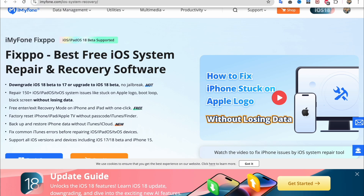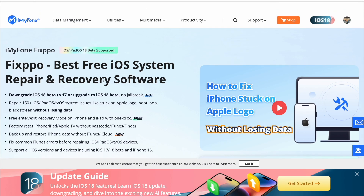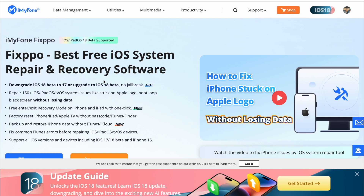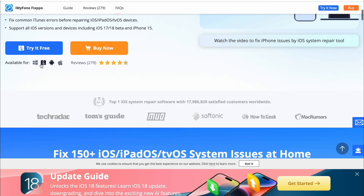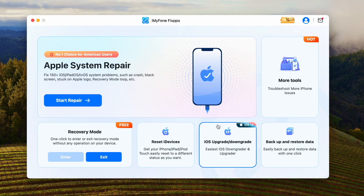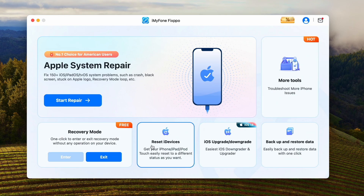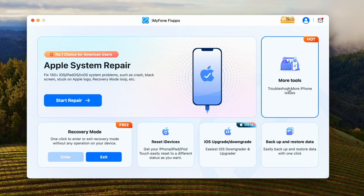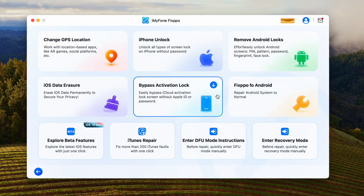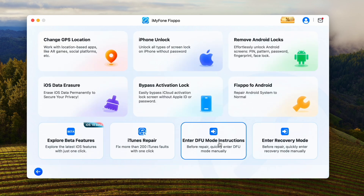Please download and install iMyFoneFixPo on your computer. It is available for Windows and Mac users. Launch iMyFoneFixPo on your computer. In the FixPo user interface, you can see lots of tools that you can use, because FixPo is an all-in-one tool for fixing iOS issues.